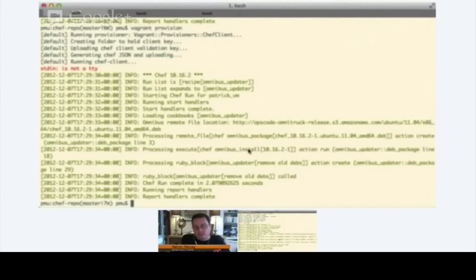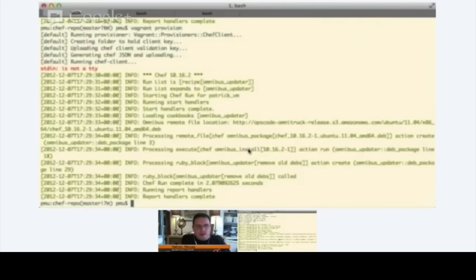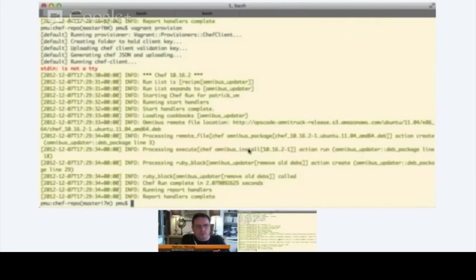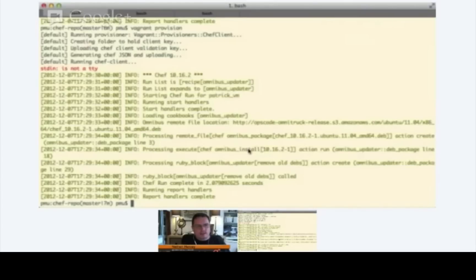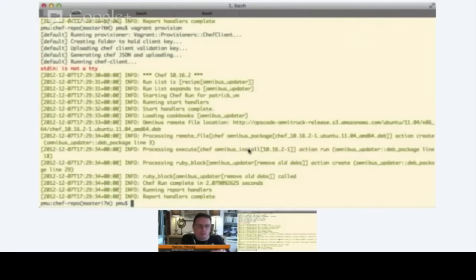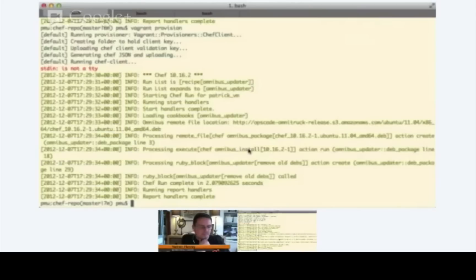And this time the provision ran much, much faster. As you can see, it didn't have to download the cookbook from the server again because it already had the latest copy. And it didn't have to re-download the Debian package or re-run the installation of that. This is what we call idempotency within Chef. So Chef is idempotent in that it will see you've asked it to download a file. Well, it already has the file on the file system, so it's not going to perform that action for you.